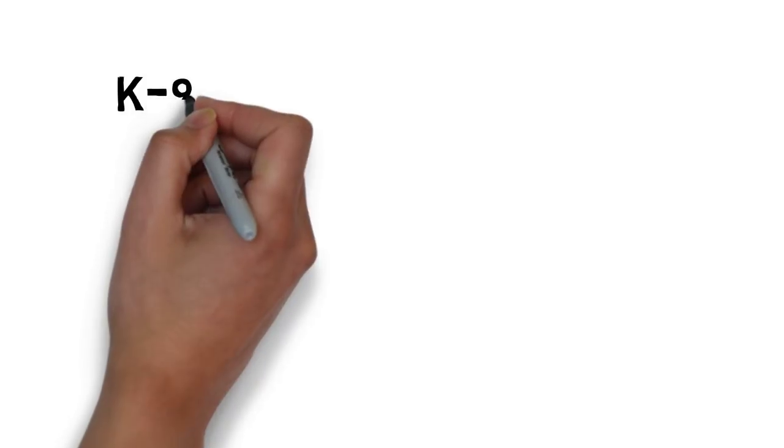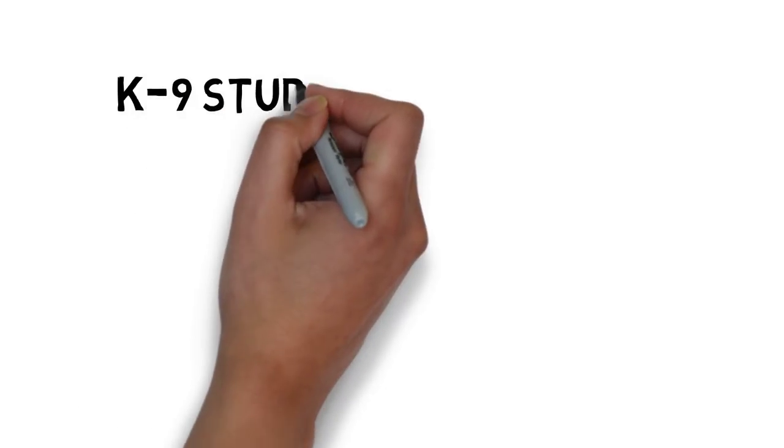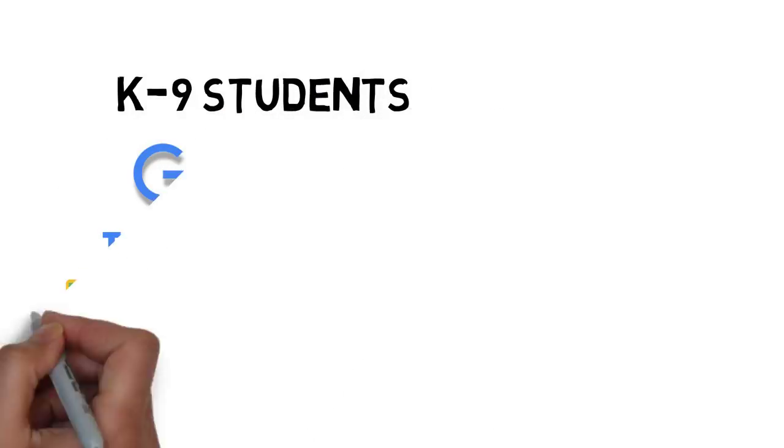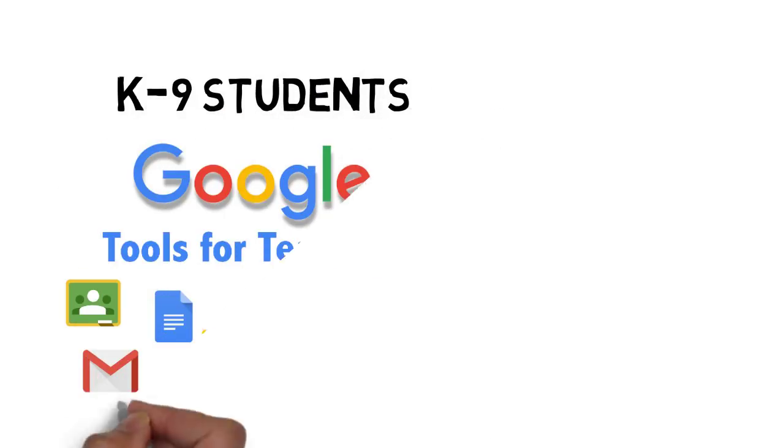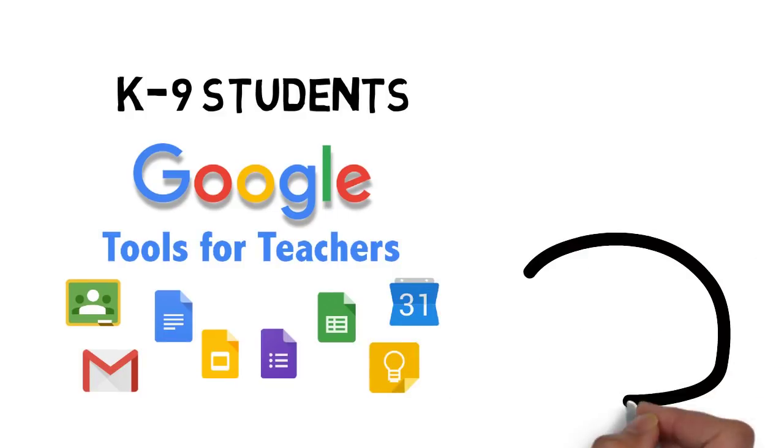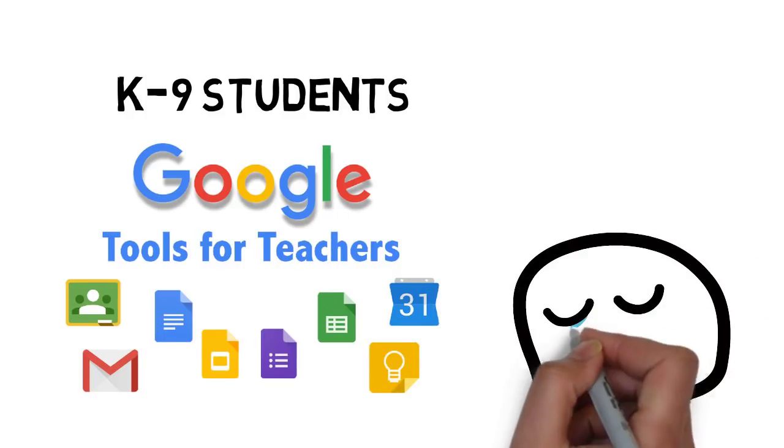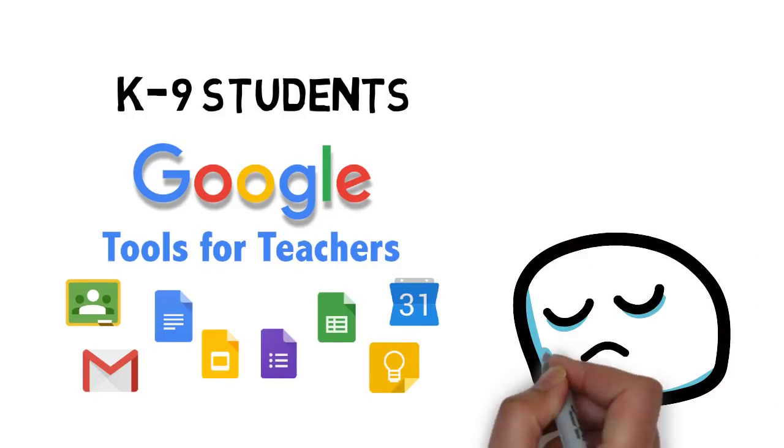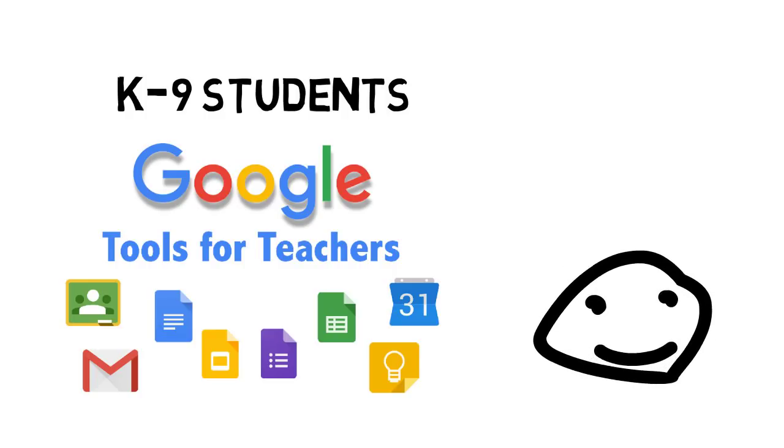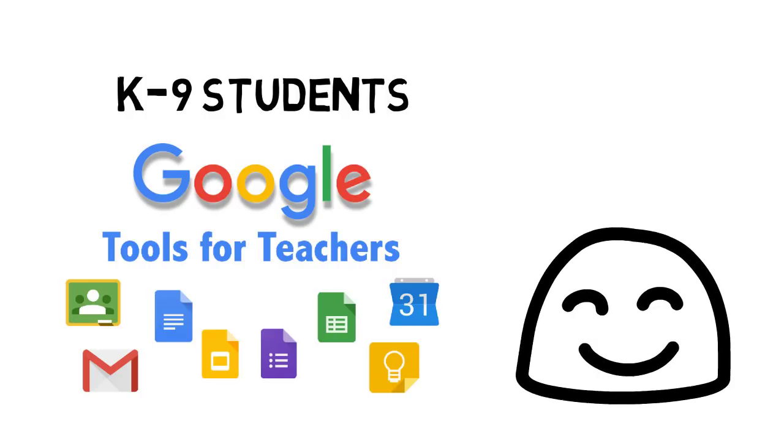Some students might be using a different online tool to communicate and connect with their teacher. But whichever way your teacher connects with you, you don't have to worry if it's new to you, because we're going to make sure we all take good care of each other and help each other learn.